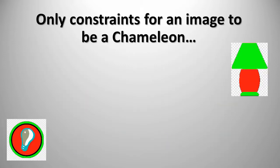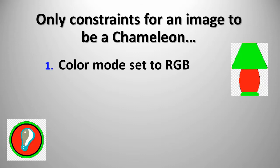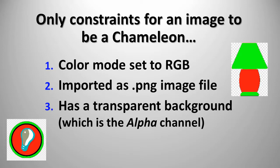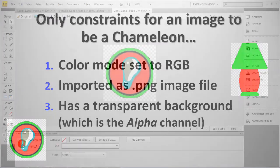There are only three basic requirements for an image to be recognized as a chameleon image in TPD4. The color mode is set to RGB, the imported image is a PNG image file, and it has a transparent background, which is the alpha channel.